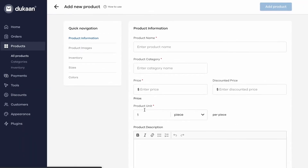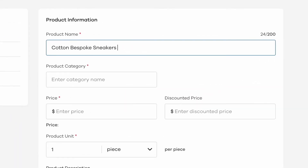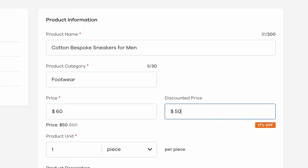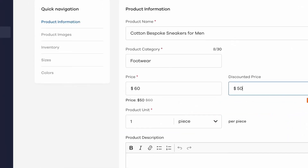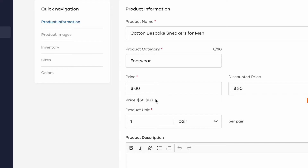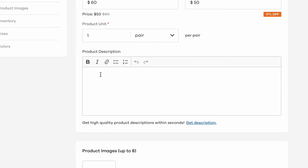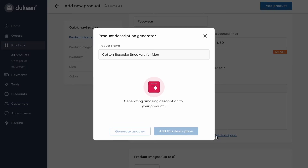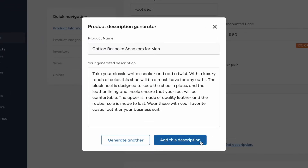Now that you have your online store ready, let's add some products to it. Click on the add product button. Give your product a name — for example, cotton bespoke sneakers for men — and create a category, let's say footwear. Add a retail price and an optional discounted price at which you'll be selling. Next, choose the minimum unit quantity for this product; in this case, let's select a pair for your sneakers. Make sure you write a detailed description about your product. Your product's description heavily influences your customer's purchase decision, so make sure it is accurate and enticing. If you need help, just click on the get description link and our AI-powered product description generator will give you a good option to go with.